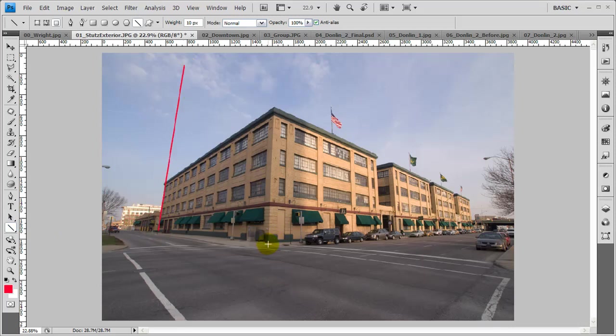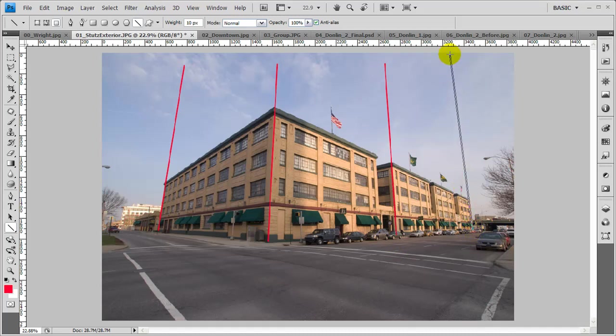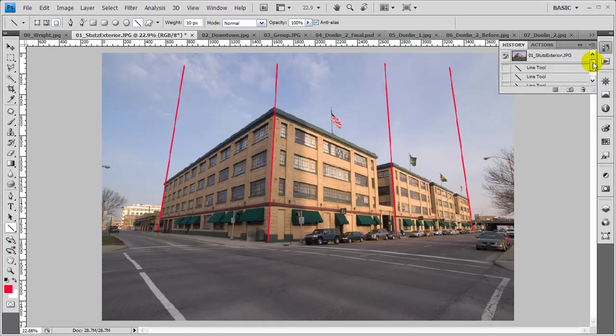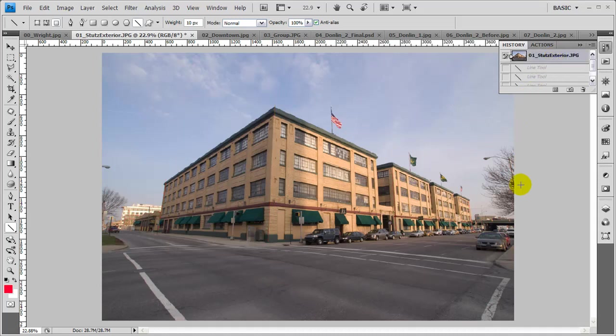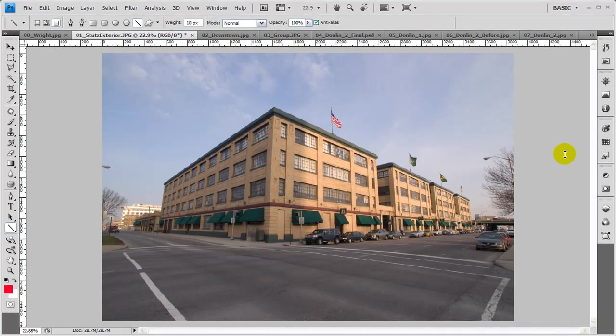As you can see as I do this, you can see how they all are converging, which is fairly unacceptable for architectural photography. So you can see we've got quite a perspective issue here. I'm going to get rid of those lines, just wanted to use those to accent the distortion we have here.